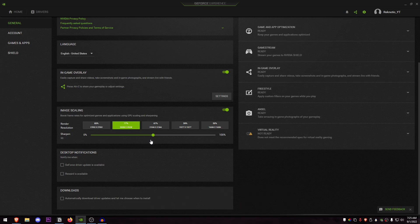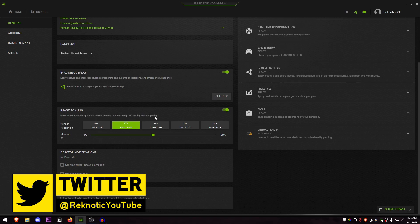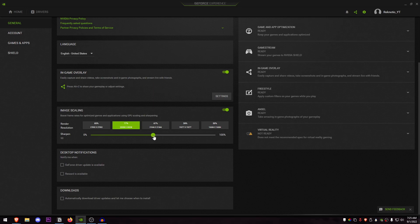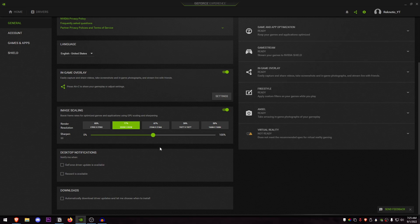Once you have turned it on, set it to 77% on the render resolution and also make sure that the sharpen is set to around 50%. This is going to help you boost frame rates for the optimized games and applications using GPU scaling and sharpening. Set the sharpen to anywhere between 40 to 50%. I like to keep it at 50% as that's the best balance between the performance and the visuals.